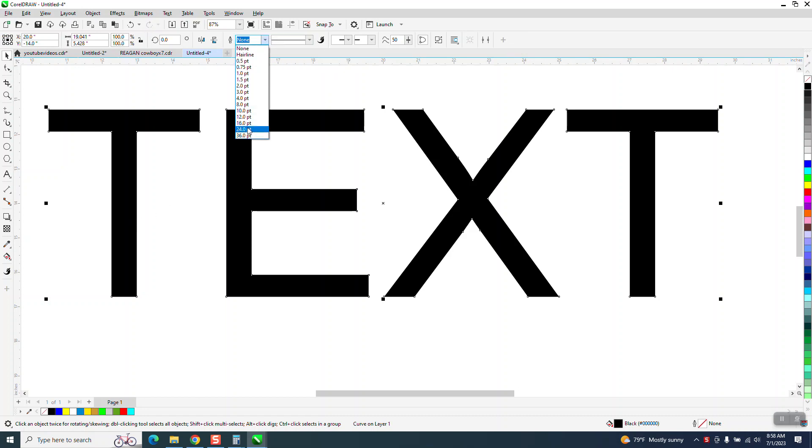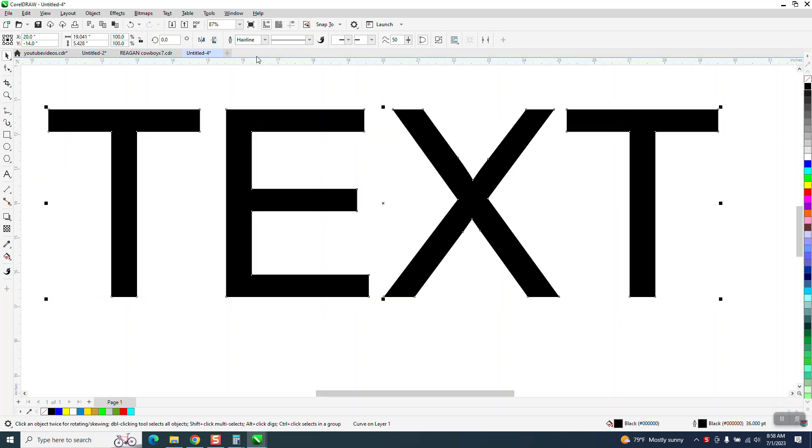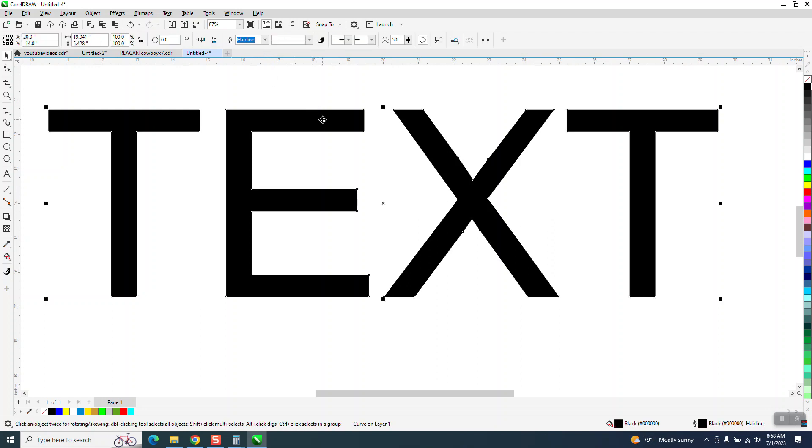So we could do a 36 point and make it a lot bolder. Well, let's put it back to hairline. Now you've got the outline tool selected when you have the text because now it's a curve.